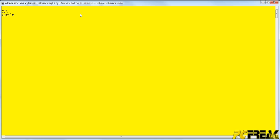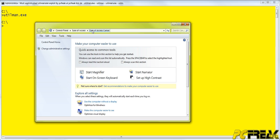If we execute utilman at this point, it opens the ease of access center as expected.